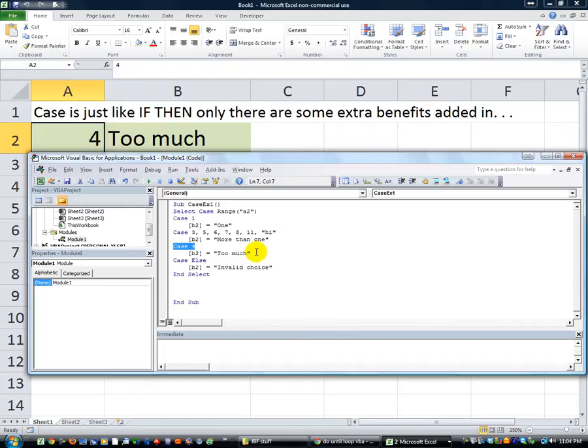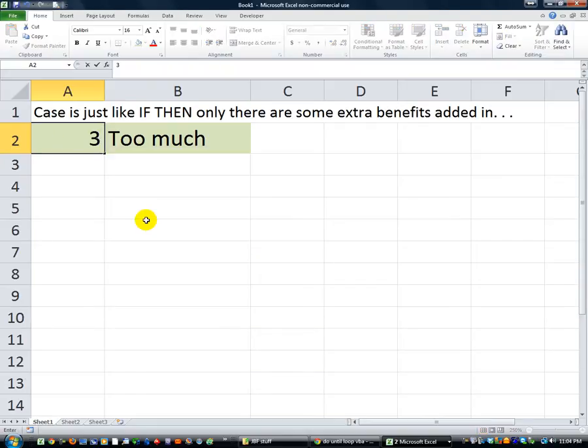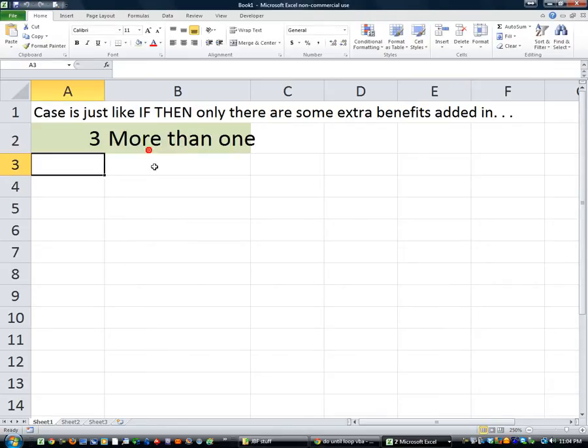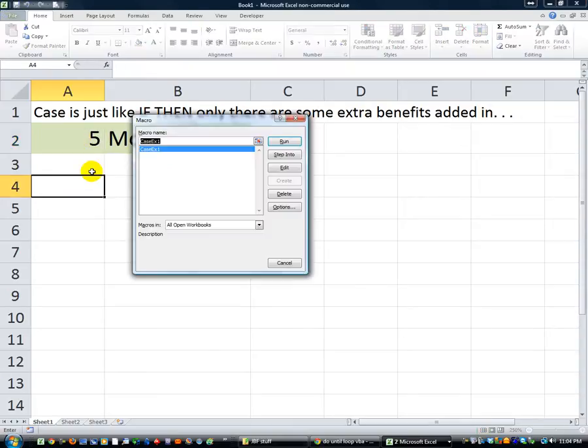And if it's a four, then say too much. Anyway, I'm not going to waste your time. I'm going to show you that really quick. I'm going to hit three. Alt F8, and I ran it. How about if it was a five? Alt F8, hit enter.